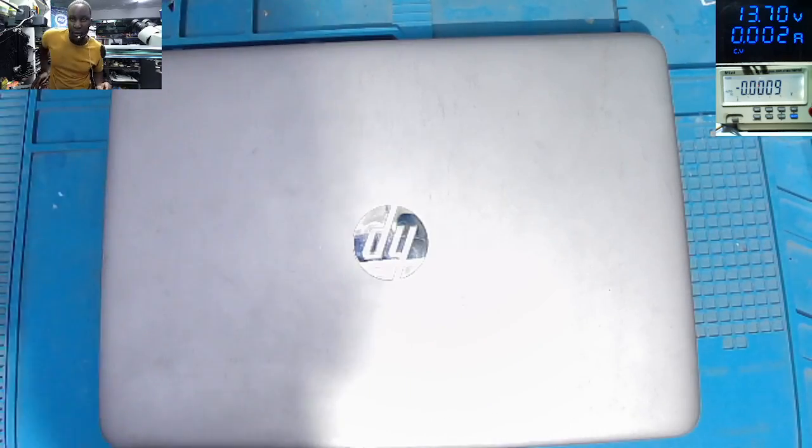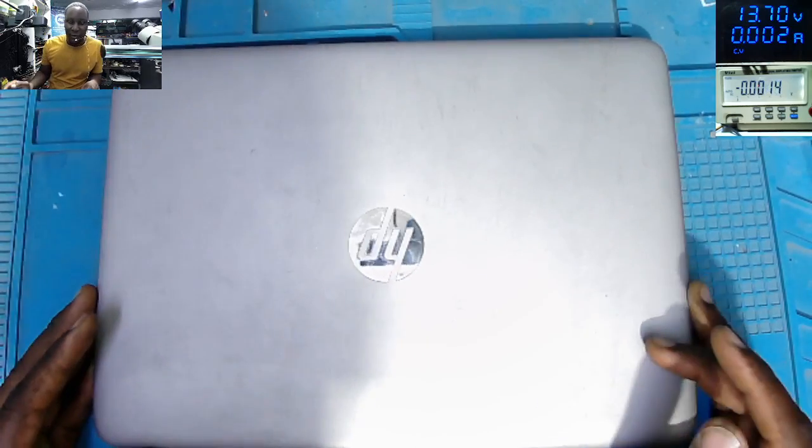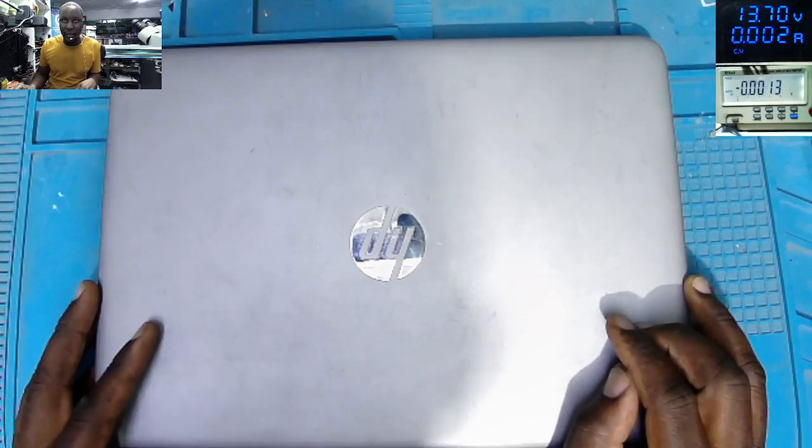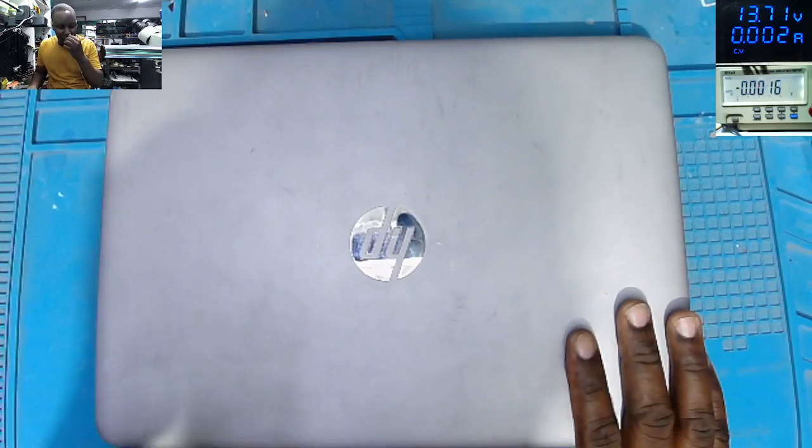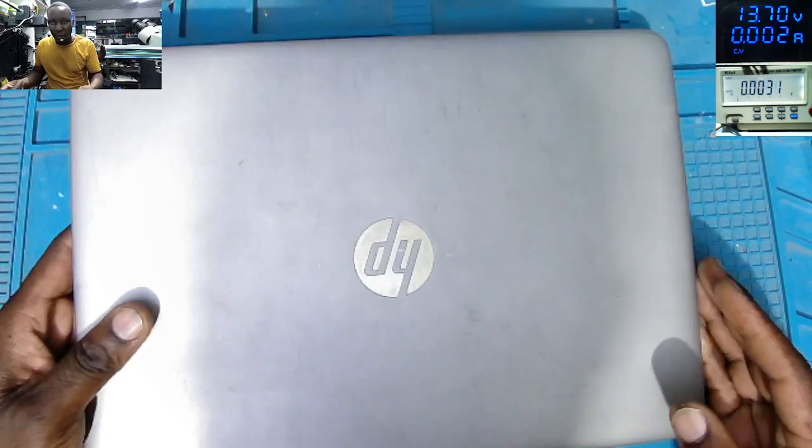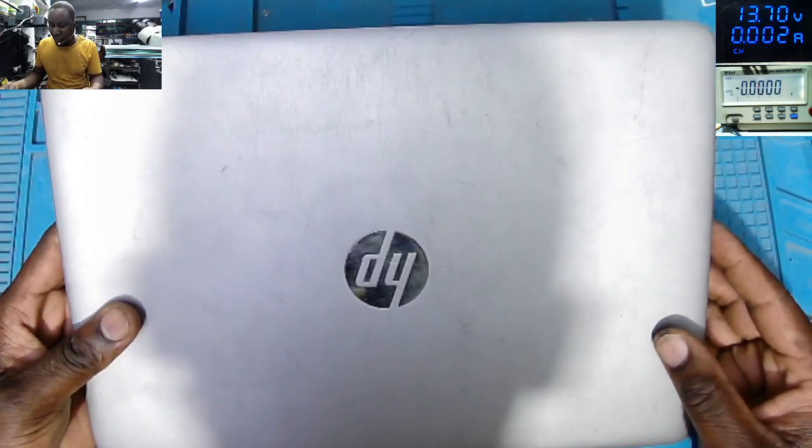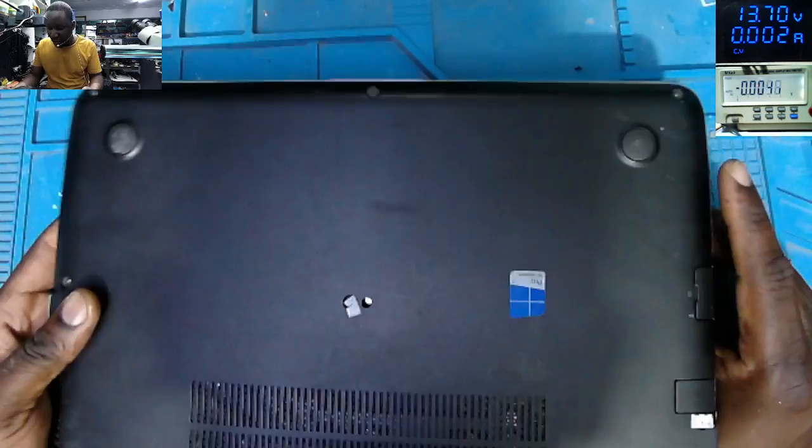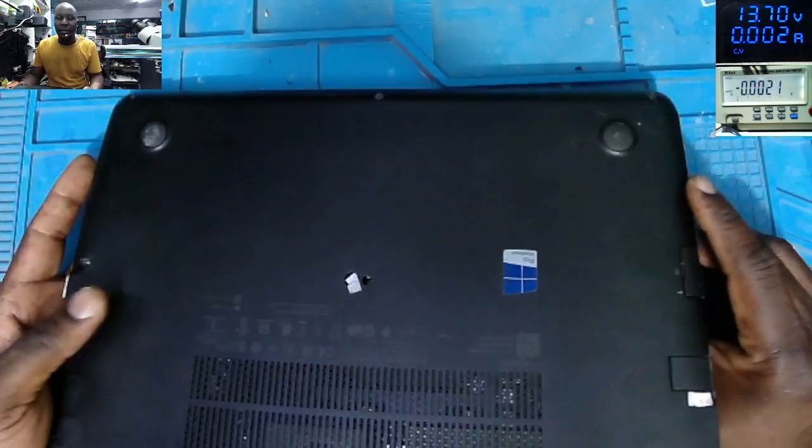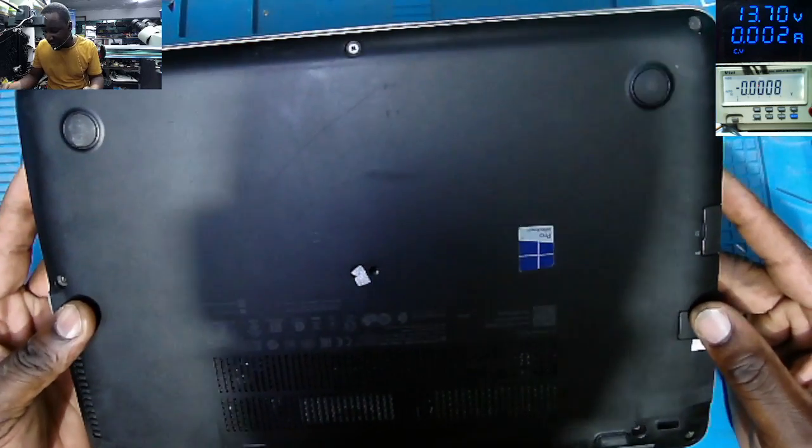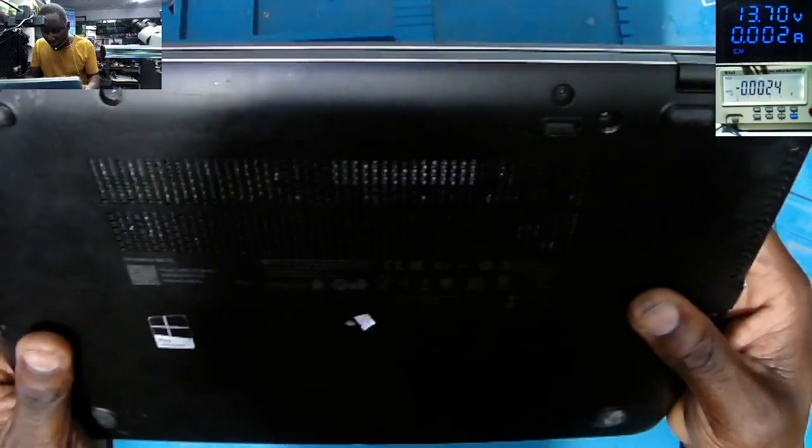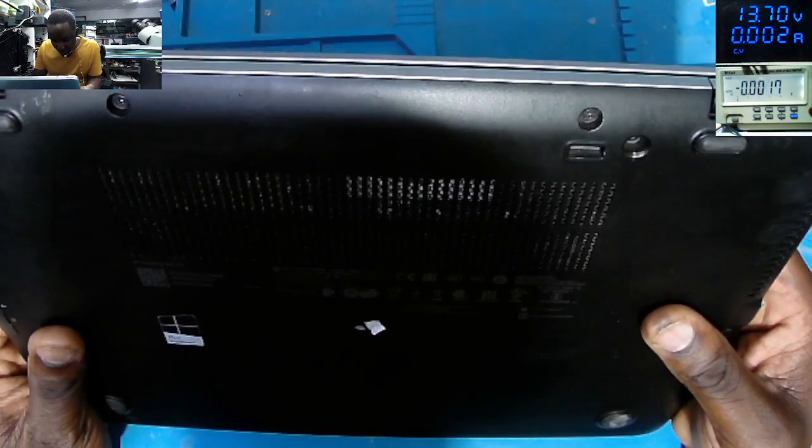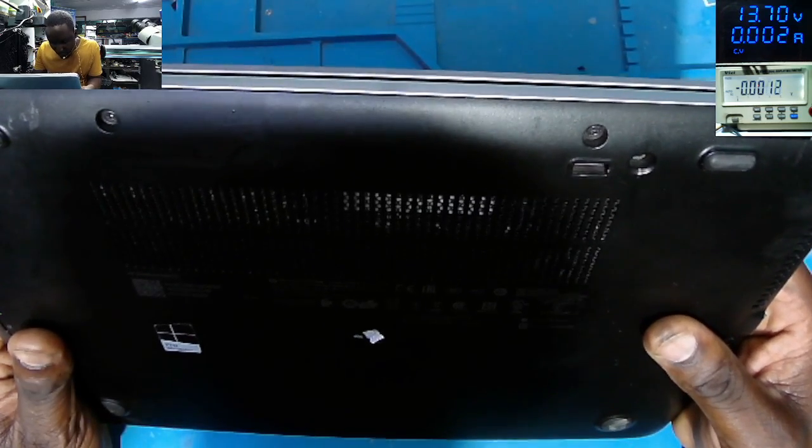Good day everyone, welcome to BST African Electronics. We have this laptop coming from one of our customers. The customer is saying the laptop is coming on but is displaying nothing, coming on with no display.